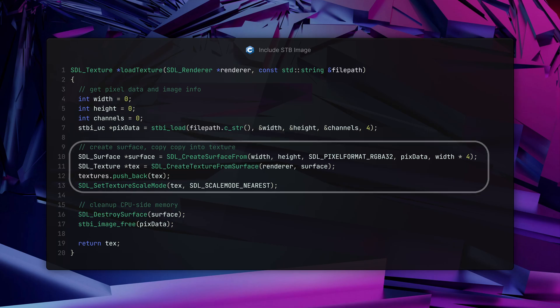An important distinction to understand is the difference between an SDL surface and a texture. SDL surfaces hold image data in system RAM, easily accessible by the CPU. Texture objects represent buffers in GPU memory and will be read from when drawing the game. In order to get the image to the GPU for drawing, we first need to create the SDL surface object, which acts like a staging area that will then be copied to the GPU.